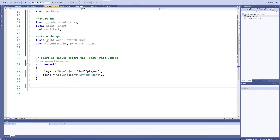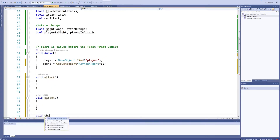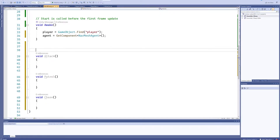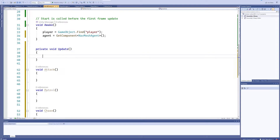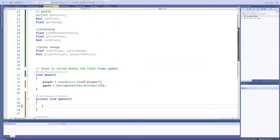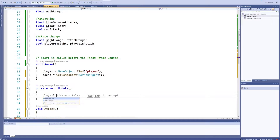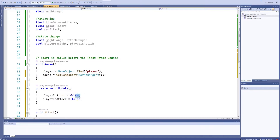For now let's get rid of Update and start with our Attack function, our Patrol function, and our Chase function. Capitalizing those for consistency - but then I realize I actually need to switch between these states through void Update, so we need to reimplement that. We need to check every frame whether or not playerInSight is true. For now we just set it to false and we'll work with that a little later.